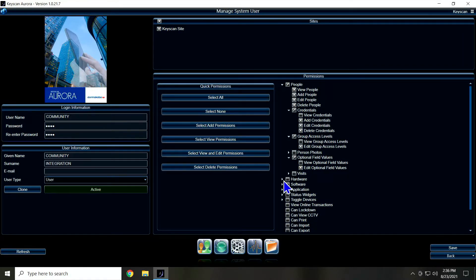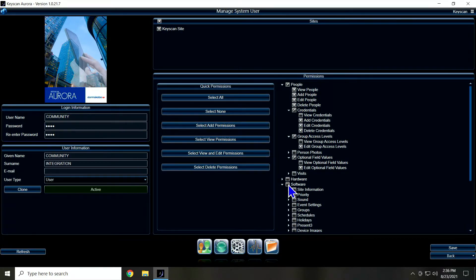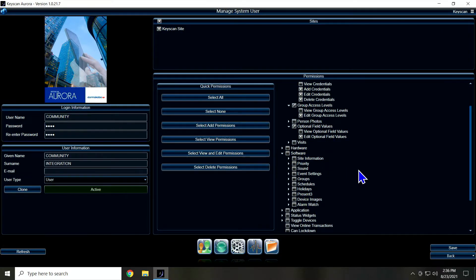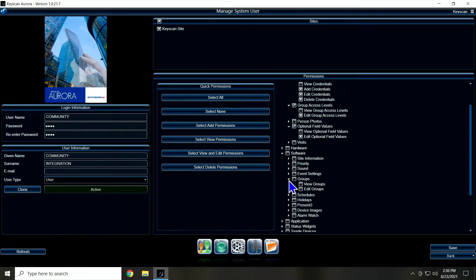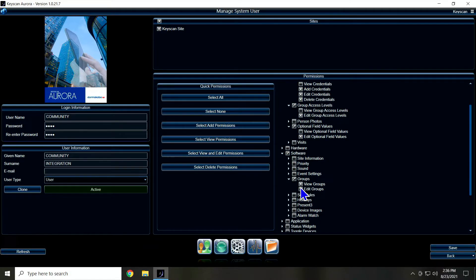And then if we go down to the software option, we're going to go to groups and edit, or excuse me, view groups. We do not need to edit privileges, only view privileges there.